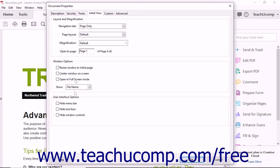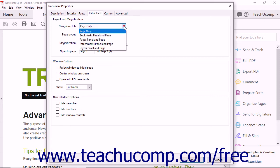In the Layout and Magnification area, you can use the Navigation tab drop-down to determine whether the PDF opens to display just the page or the page and a selected panel for navigation.